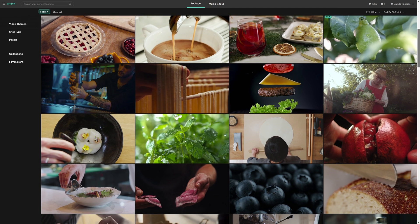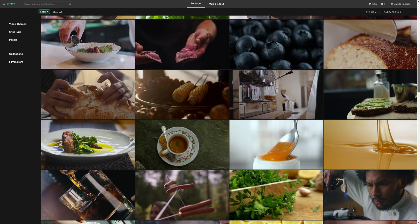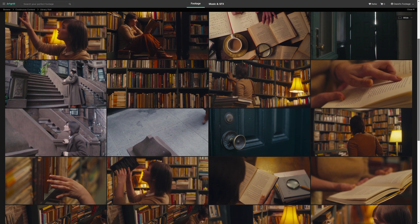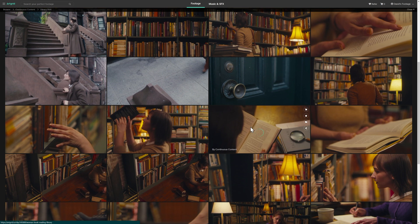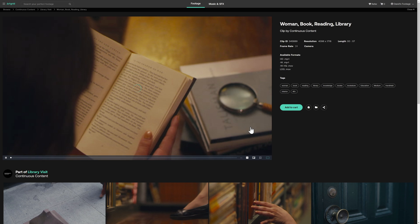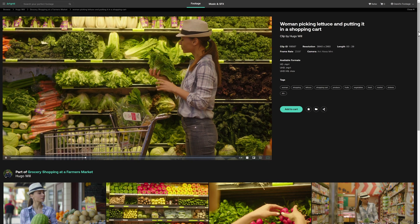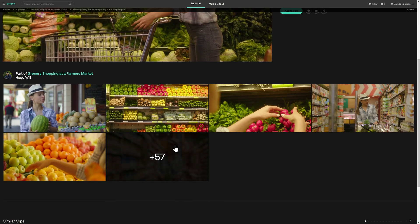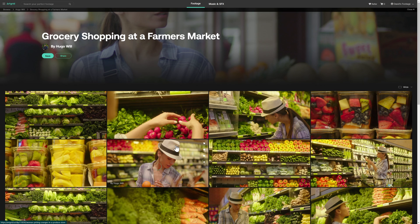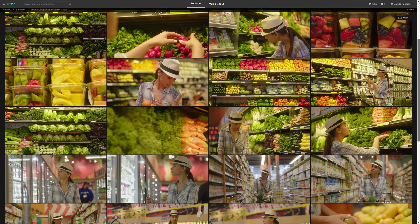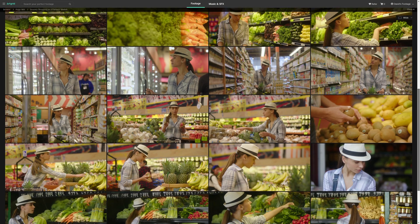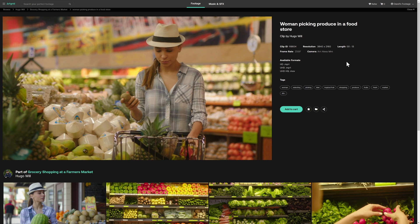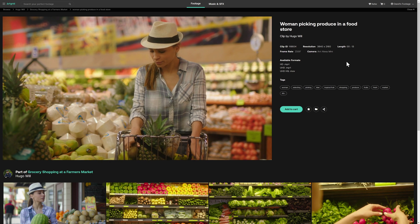Let's talk a little bit about the sponsor of this video, Artgrid. Artgrid is my choice when I want to find extremely high quality royalty-free footage. If you really like the background used in today's tutorial, on Artgrid you can find that clip, its associated clips, and decide if there's another clip that may fit your project better. Many times you may not be able to go out and shoot the footage yourself — this is where Artgrid comes into play. Use my link in the description below for two free months on top of a yearly subscription.